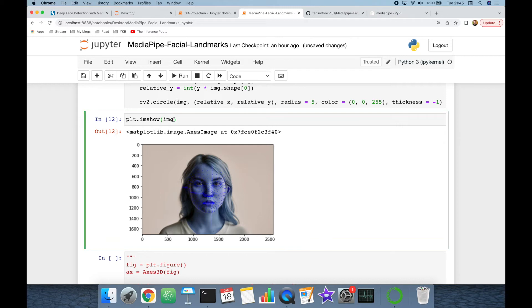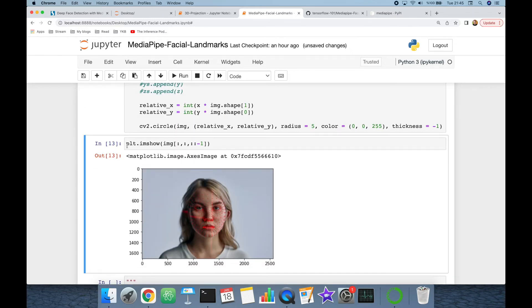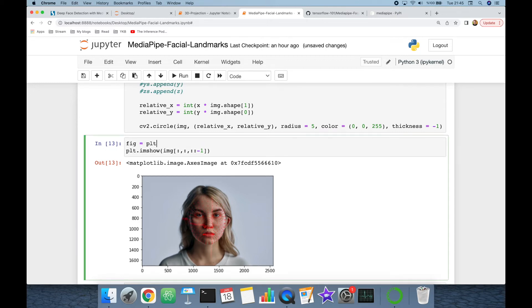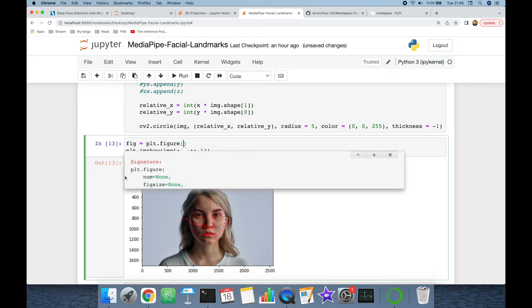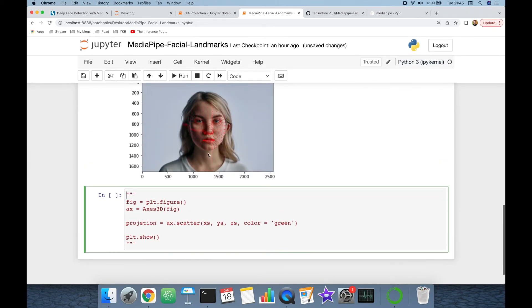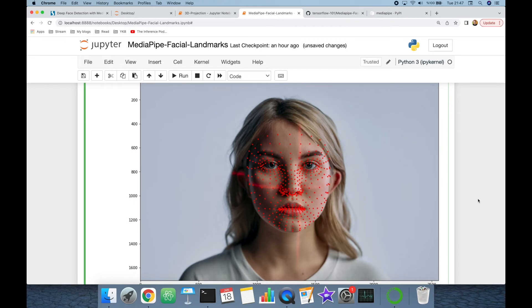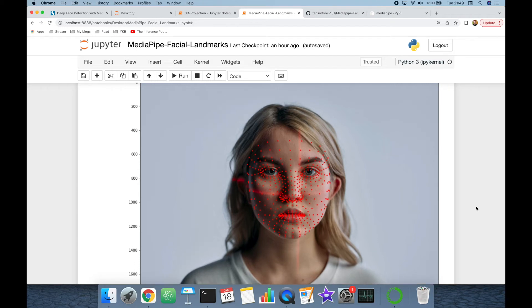Let's also convert it to red-green-blue color space and increase its resolution by setting the figure size using plt.figure with figsize set to 15 by 15, then call plt.show. So all 468 different facial landmarks are highlighted in the base image.